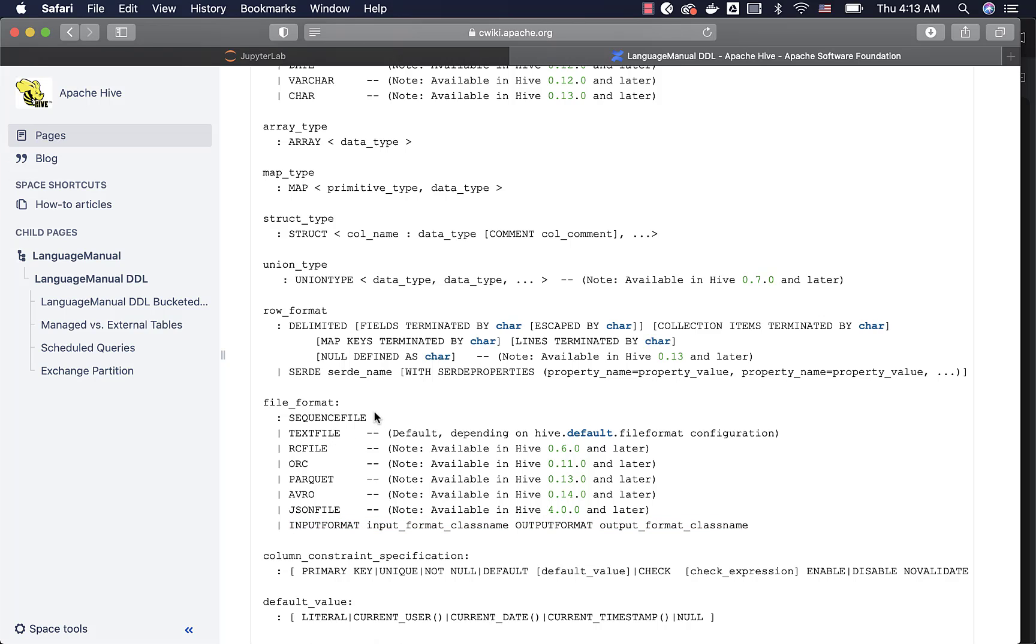Out of these file formats, sequence file is outdated and not used extensively. We use text file as part of the landing zone databases because from source systems we typically get the files in the form of text files. And hence as part of the landing zone, we tend to use the text file format while creating the tables. RC file is outdated. Nowadays, no one is using RC file.